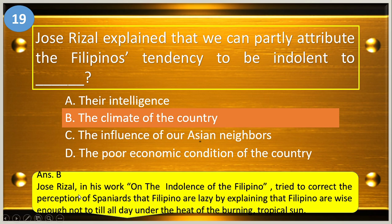Jose Rizal, in his work on the indolence of the Filipino, tried to correct the perception of Spaniards that Filipinos are lazy by explaining that Filipinos are wise enough not to till all day under the heat of the burning tropical sun.